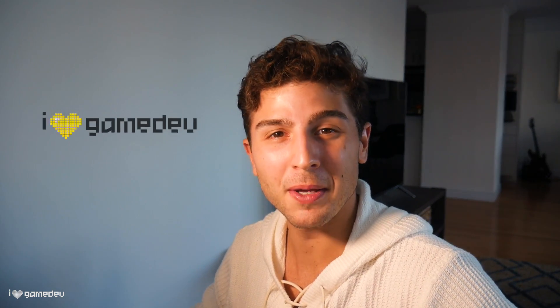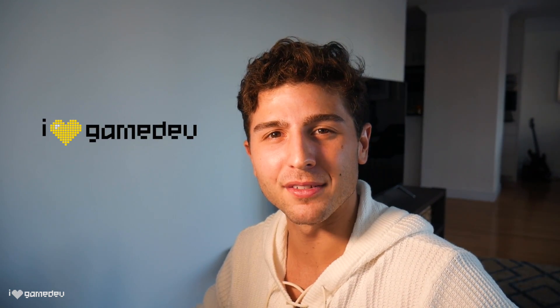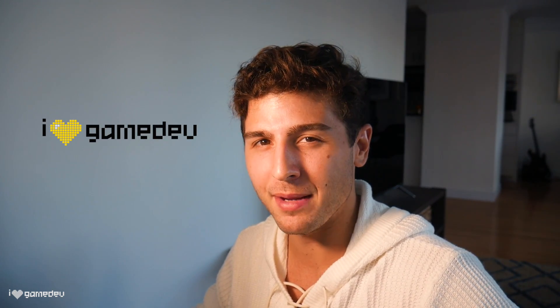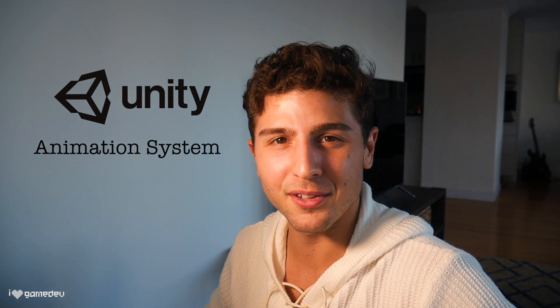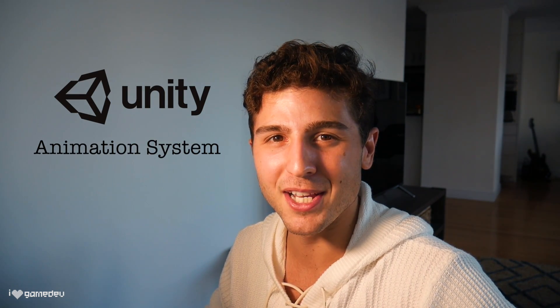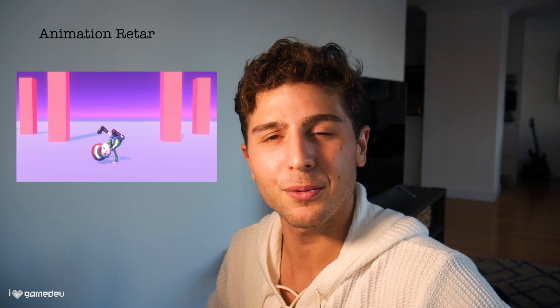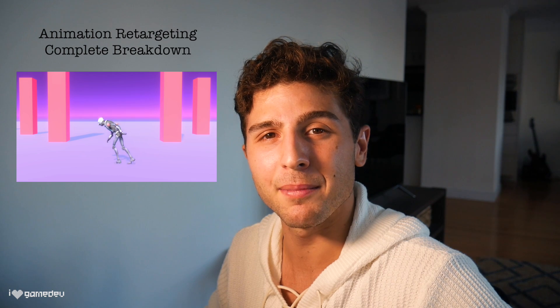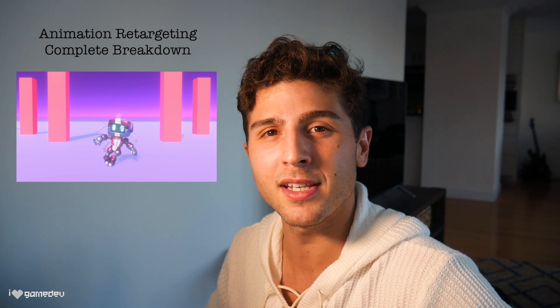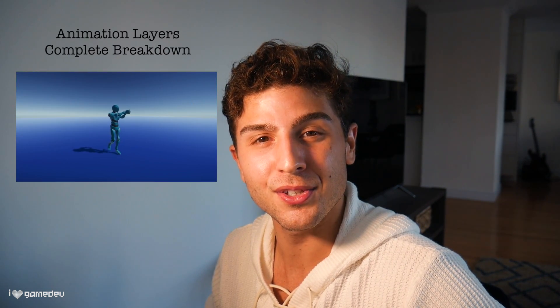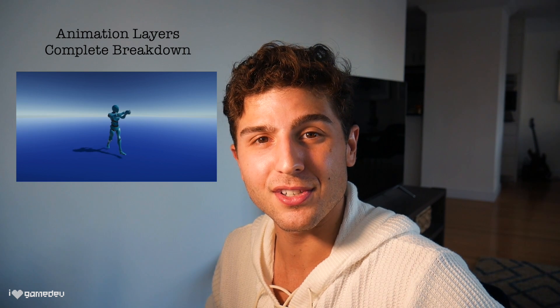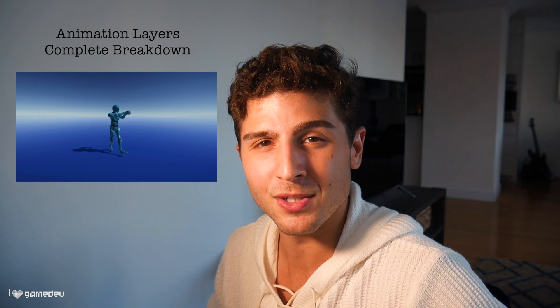Hi, I'm Nicky, welcome to iHeartGamedev, a channel about game development. This is a video in a series dedicated to learning Unity's animation system. In the previous video, we learned to retarget animations using Unity's avatar system and humanoid rigs. Today, we're going to learn how we can use Unity's avatar system in combination with animation layers to control different parts of the character body. If you want to show some support, like the video, subscribe, and let's get started!